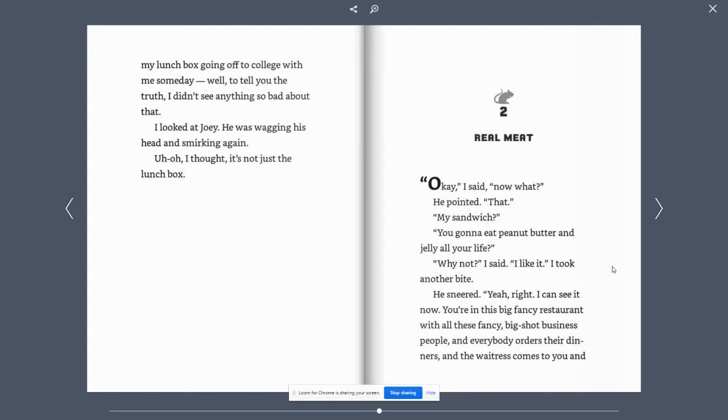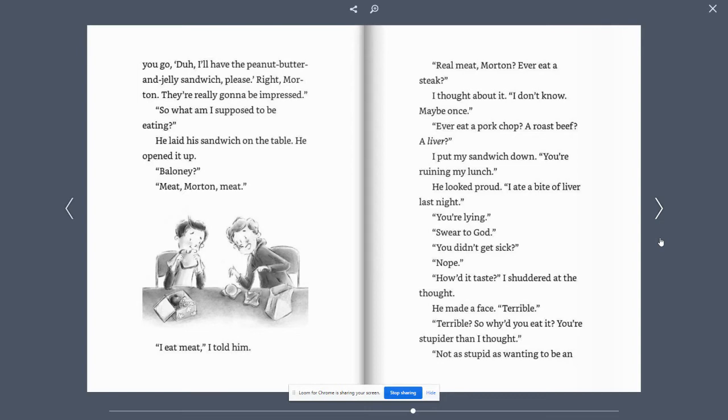He sneered. Yeah, right. I can see it now. You're in this big fancy restaurant with all these fancy big shot business people. And everybody orders their dinners. And the waitress comes to you and you go, duh, I'll have the peanut butter and jelly sandwich, please. Right, Morton. They're really gonna be impressed.